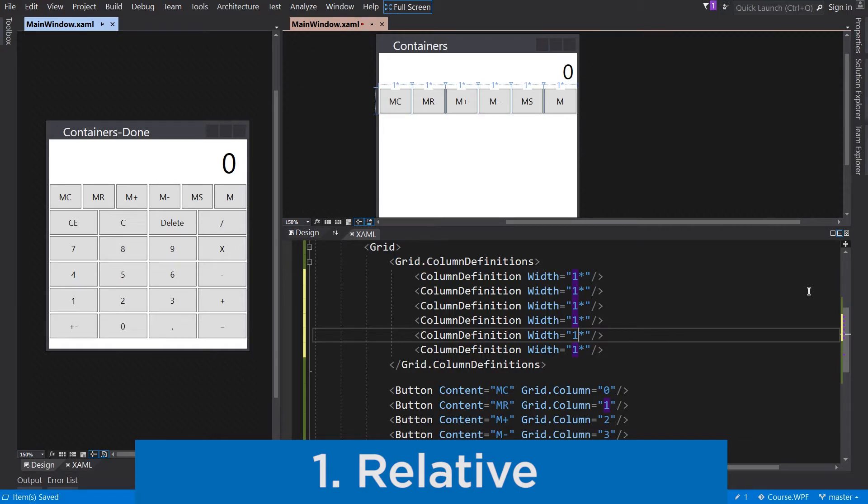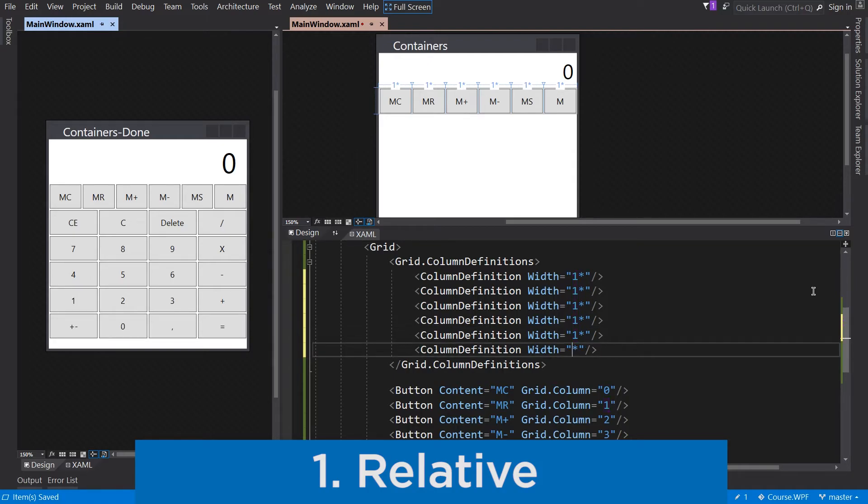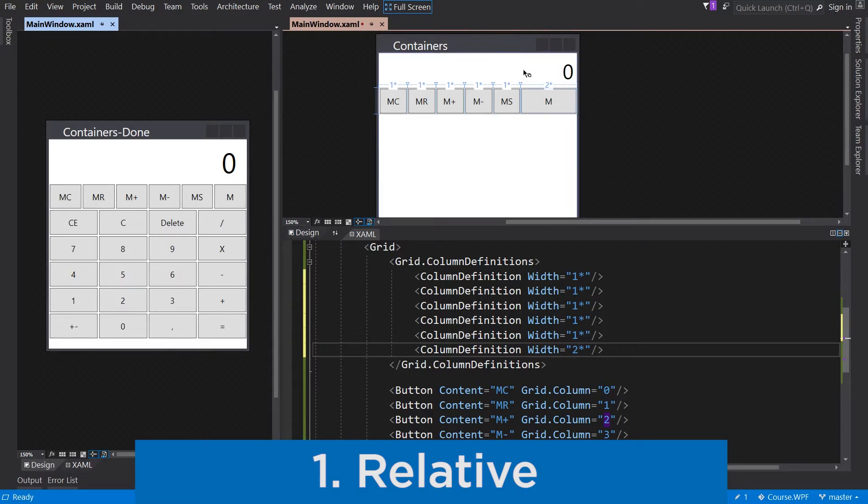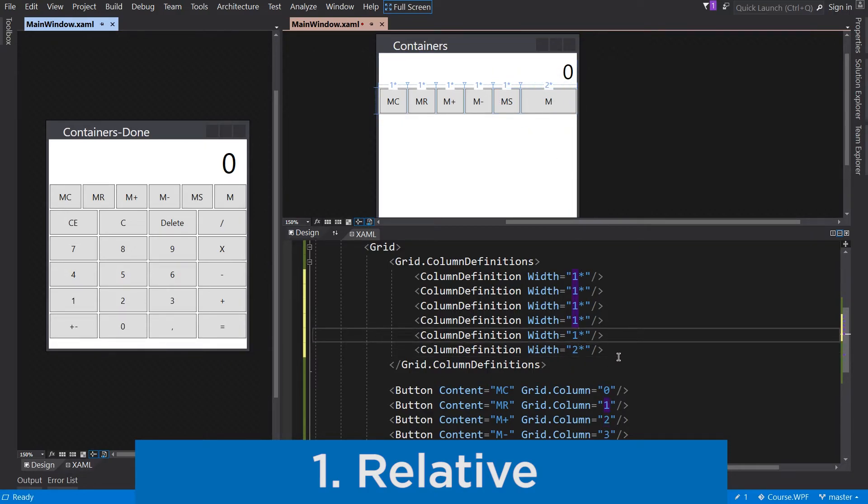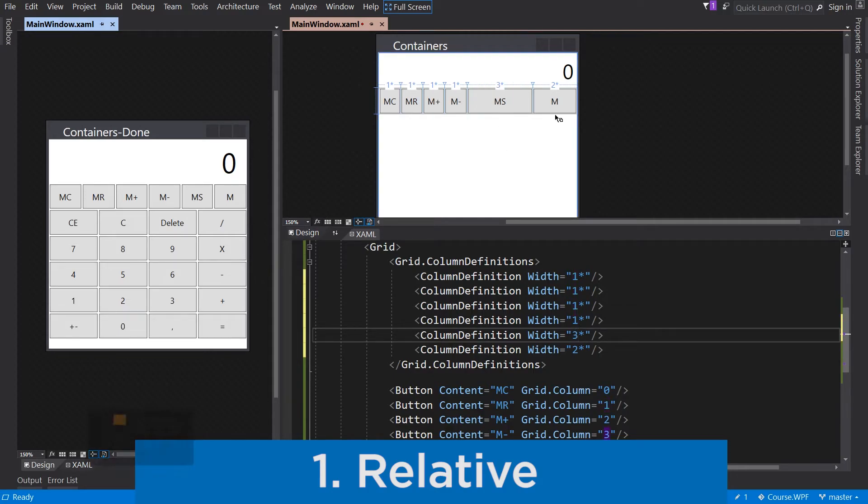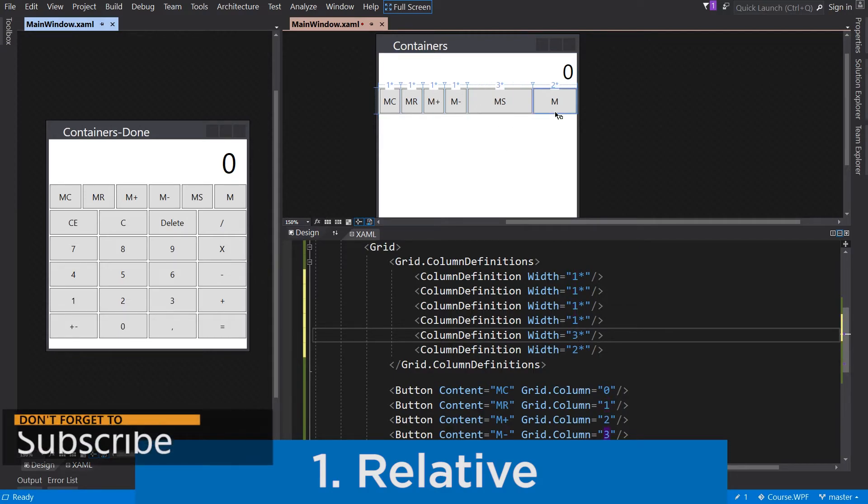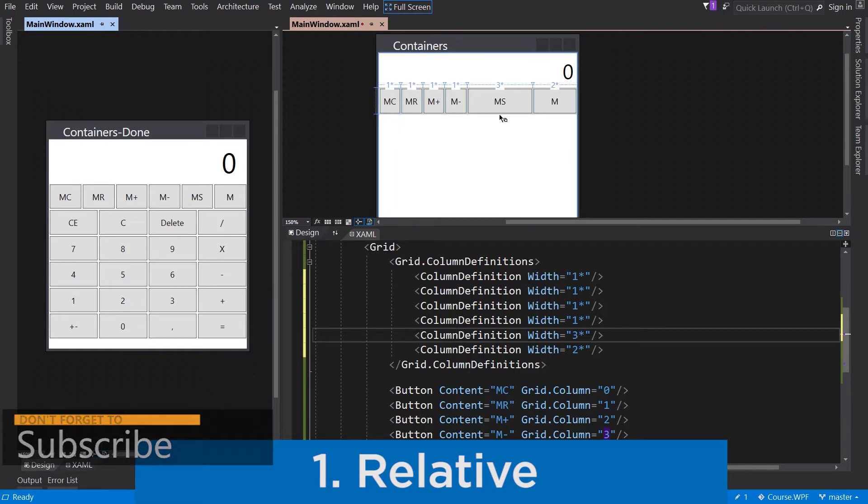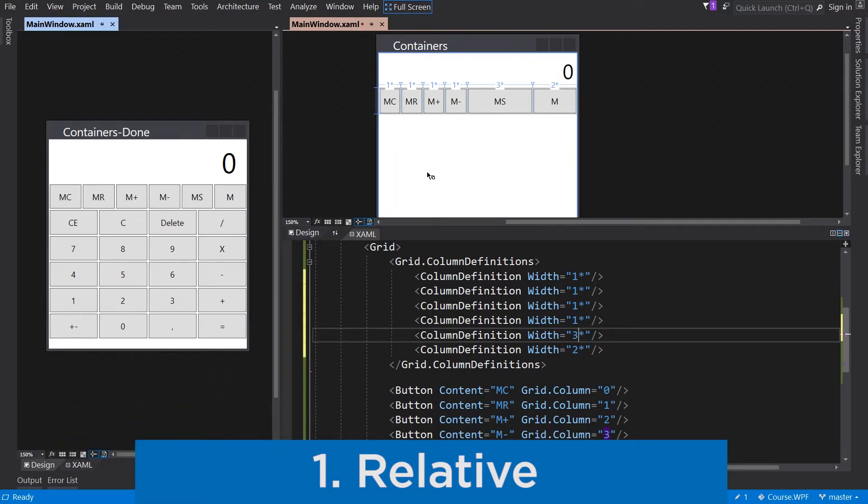If this value is doubled, the width will be doubled against another columns as well. So for example, I change this to 2 and the last button is 2 times bigger like the previous one. If I change the MS button to 3, so the M button is 2 times bigger like the MC button, and the MS button is 3 times bigger like the MC button. I will change it back.